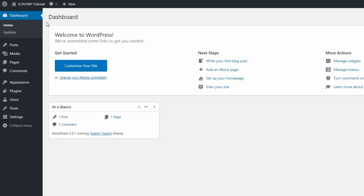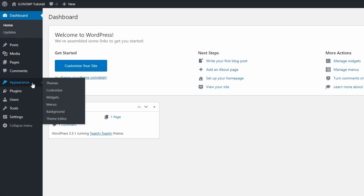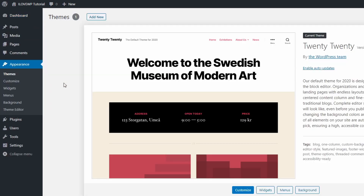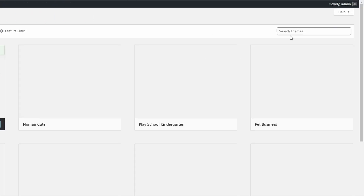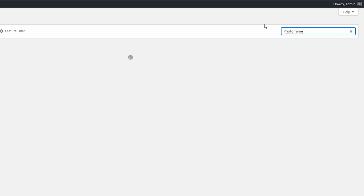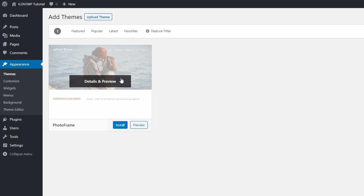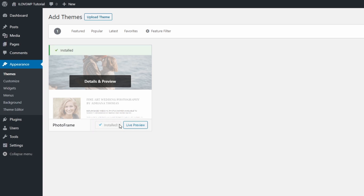To install the free PhotoFrame theme, go to the dashboard and open the Themes page in the Appearance section. Click the Add New link and search for PhotoFrame in the search field — one word, no spaces. Hover the theme and click the Install link. It will take a few seconds for the theme to be downloaded and installed on your website. Click the Activate button to activate the theme.